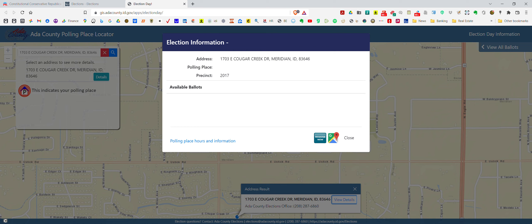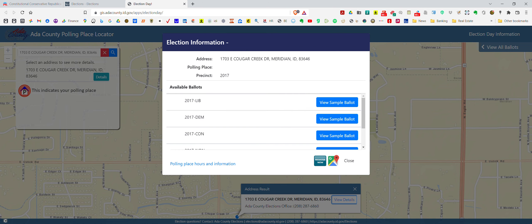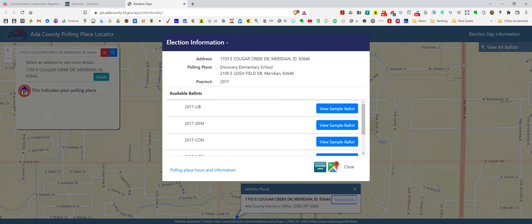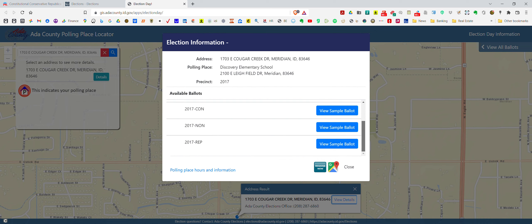If you click on 'view details' that will bring up another window and it tells you exactly what precinct you're in. The first two numbers of the precinct are what district you're in. So this person is in district 20, and their polling place is at Discovery Elementary School.